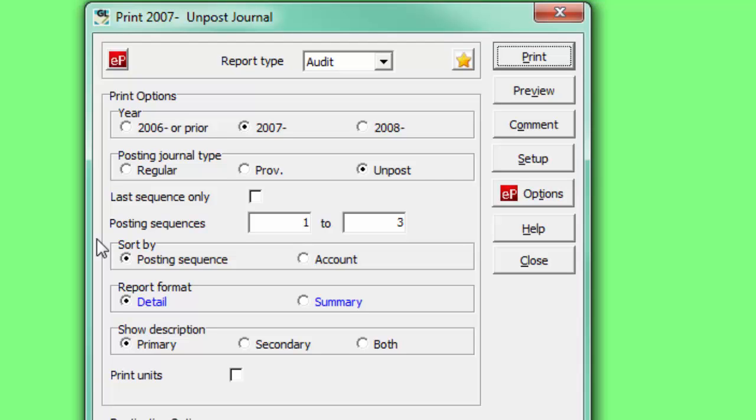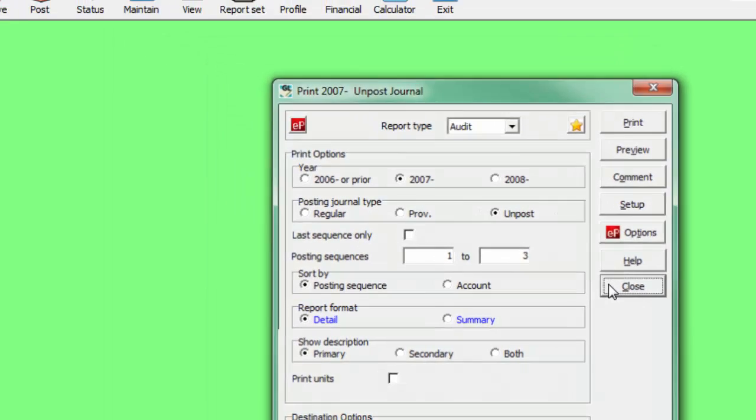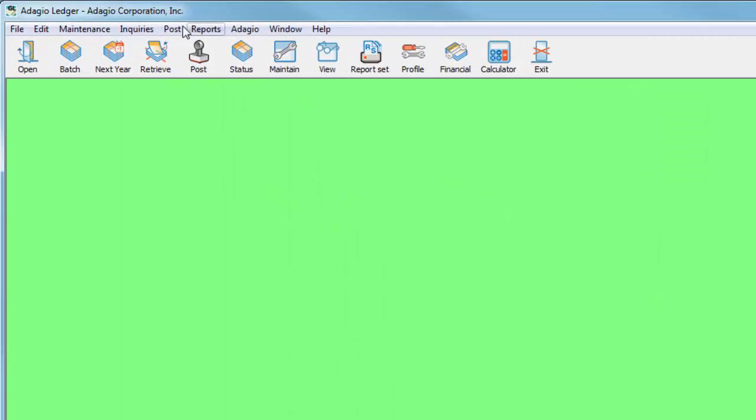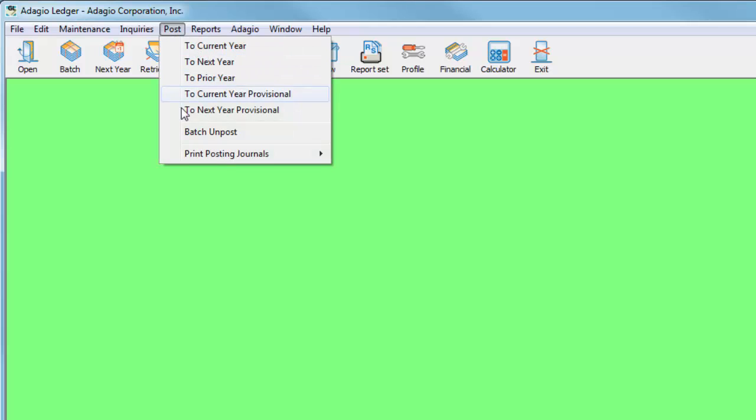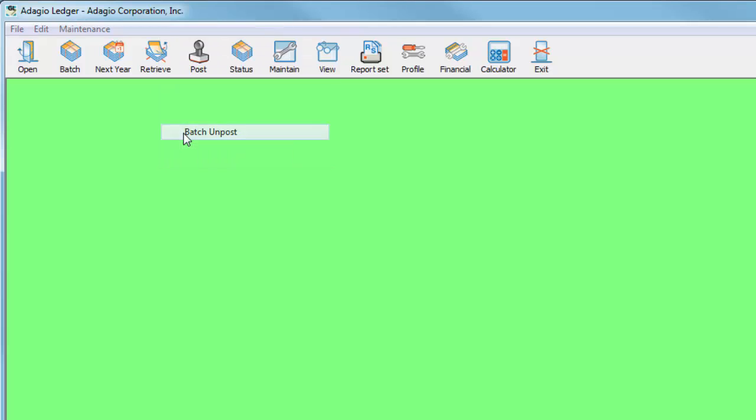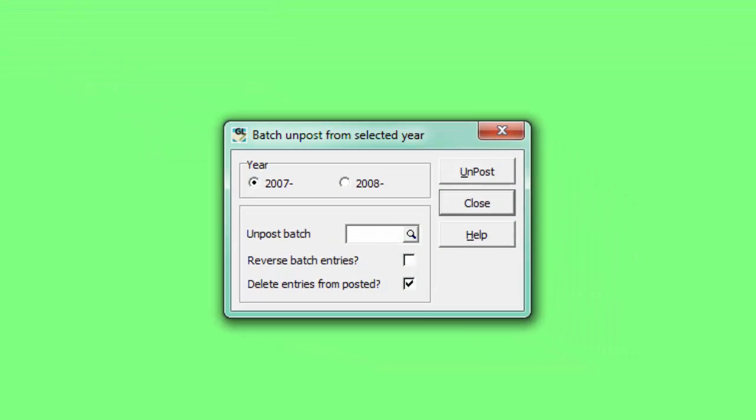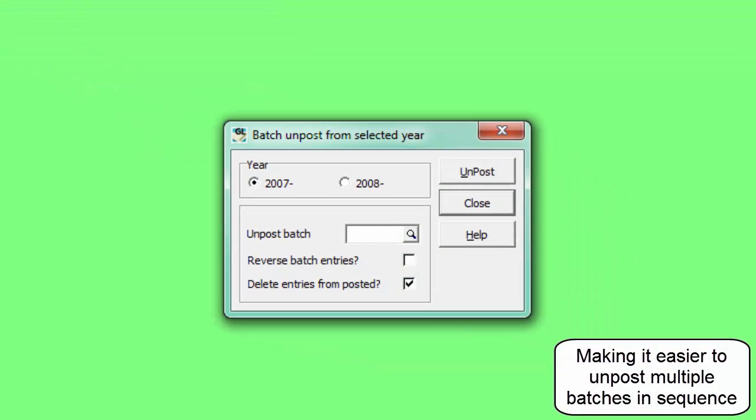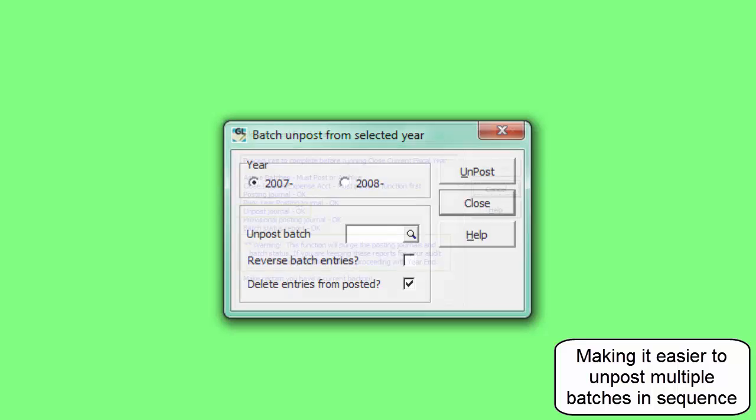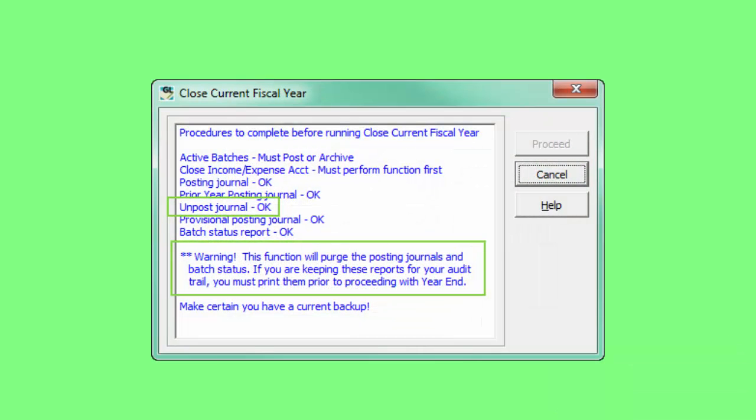And with unposting information, it is possible to reopen the unpost function, rather than get a message to purge. Unpost journals are cleared at year-end, as with other posting journals.